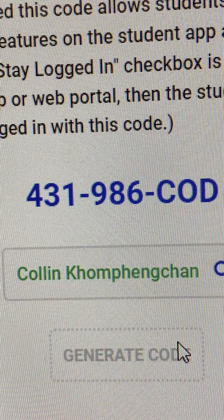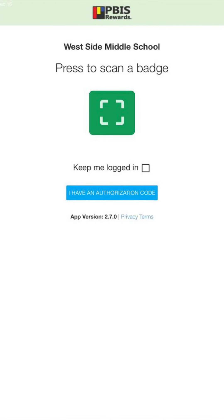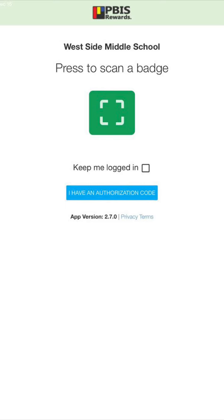So then you're off your desktop and you look at Colin's iPad again. You hit the blue bar that says 'I have an authorization code.' This will pop up and then that three-section, nine-digit authorization code, you can enter that into Colin's iPad.